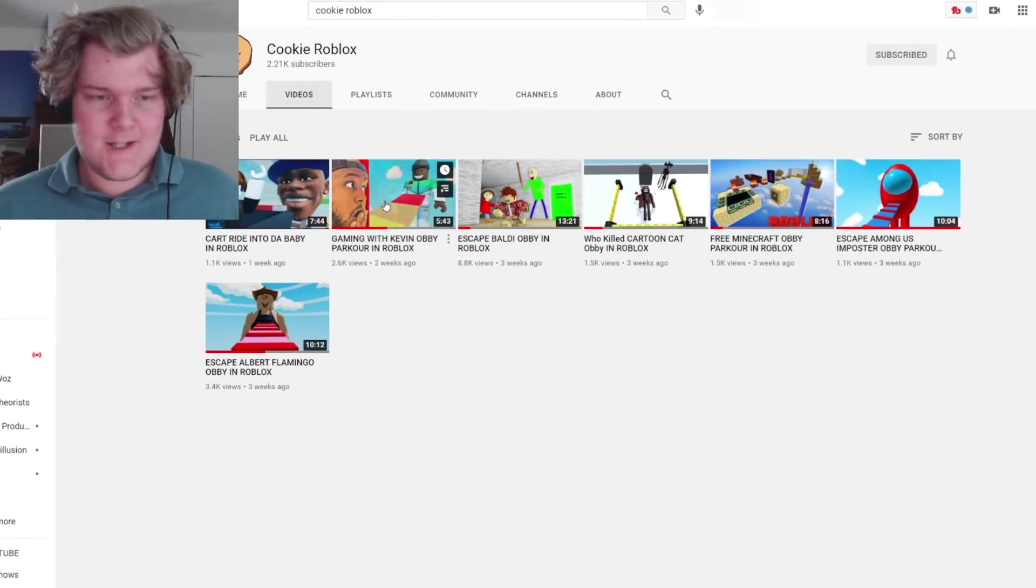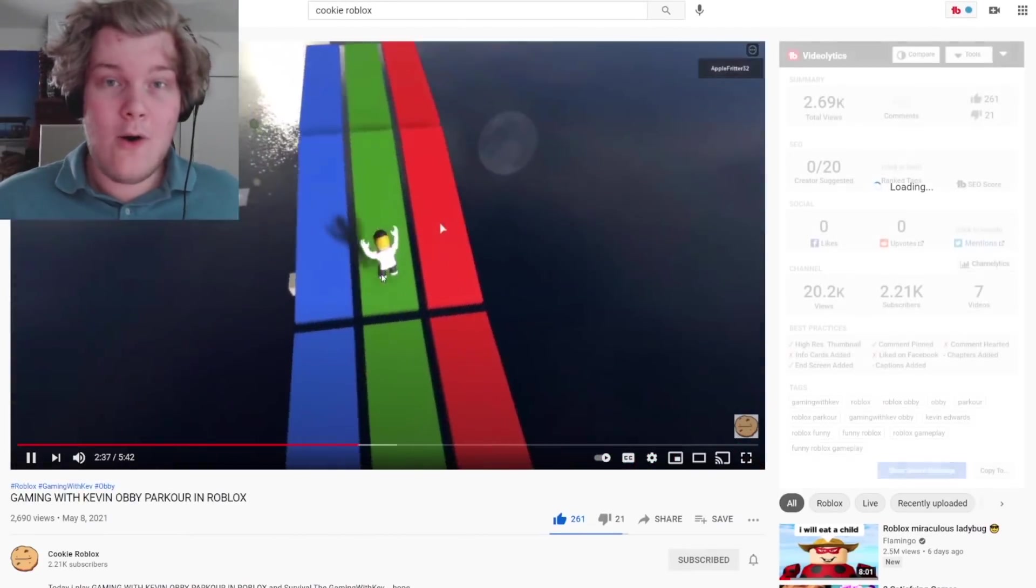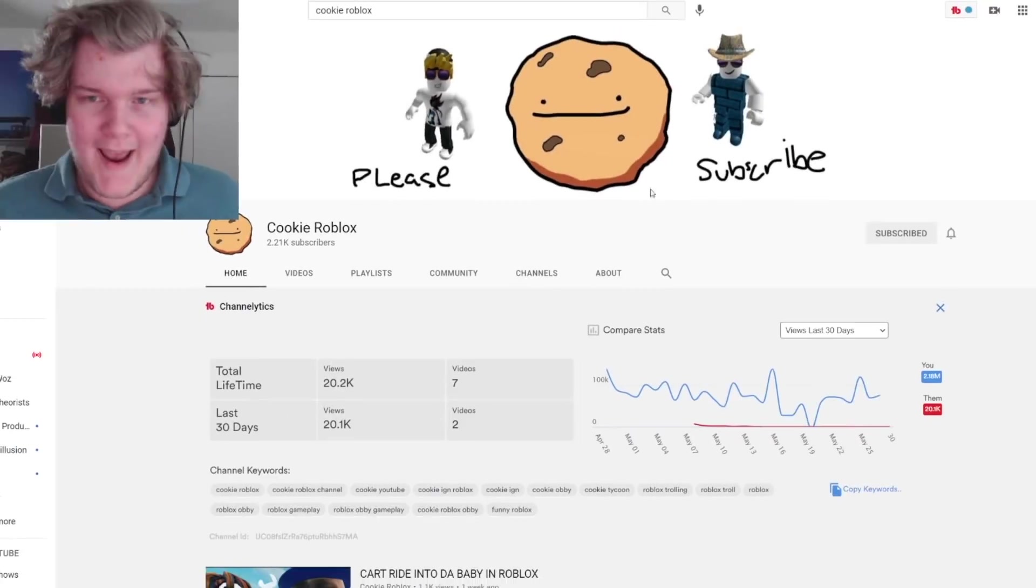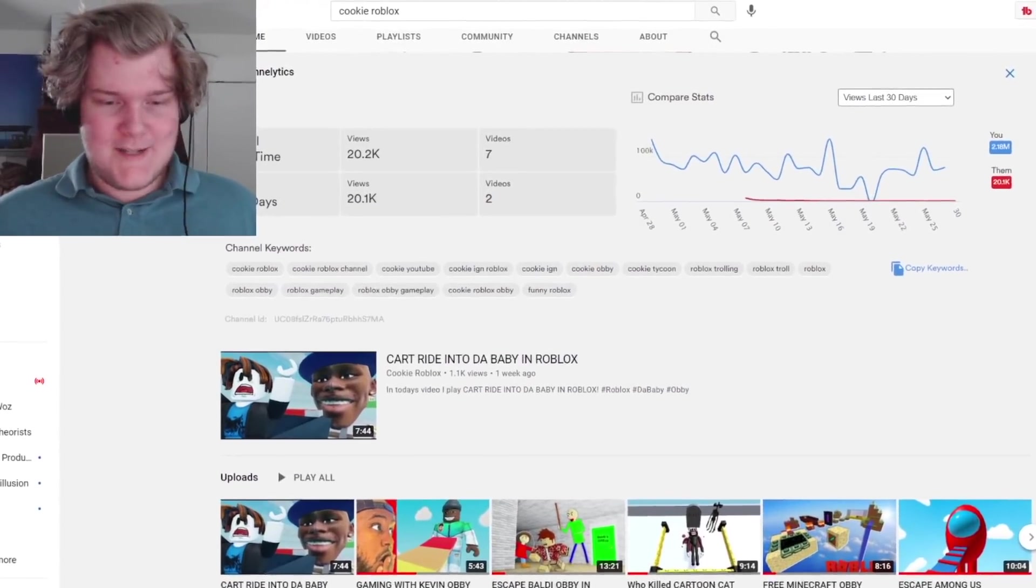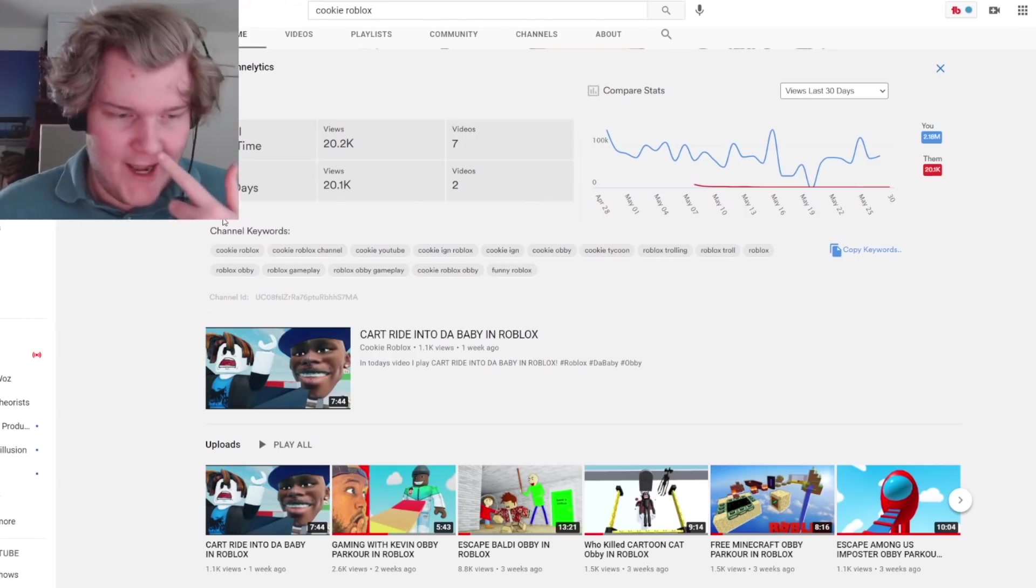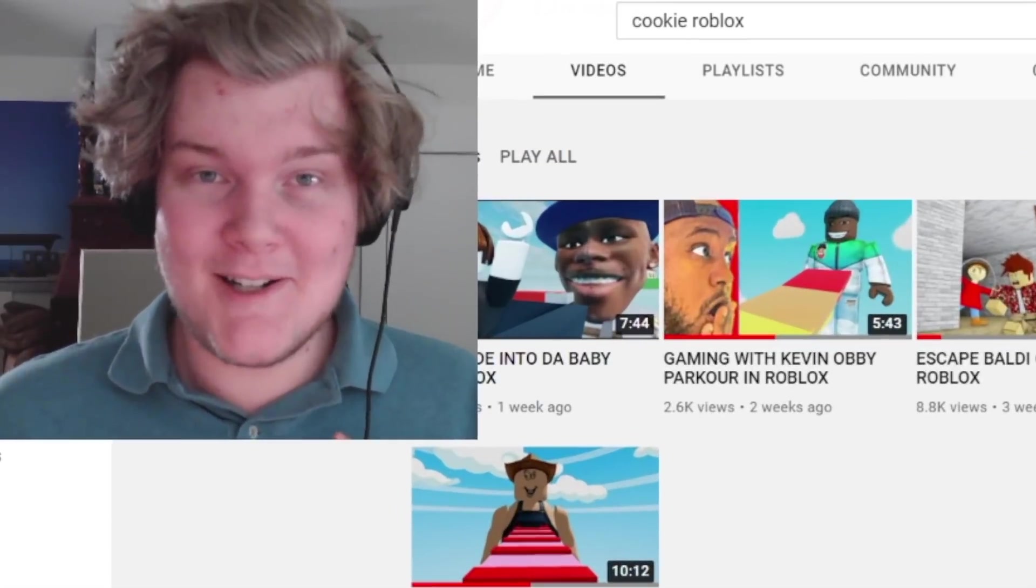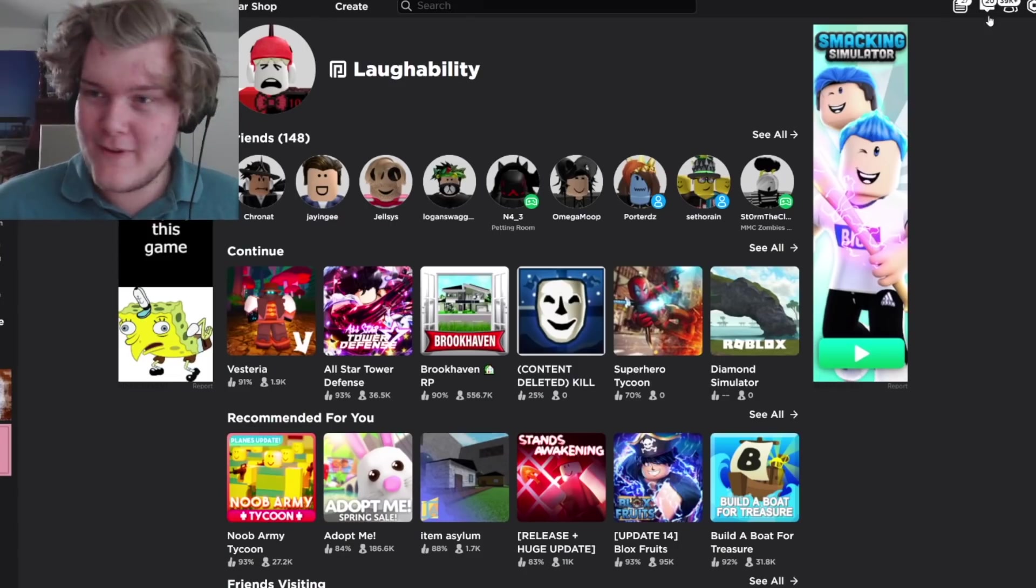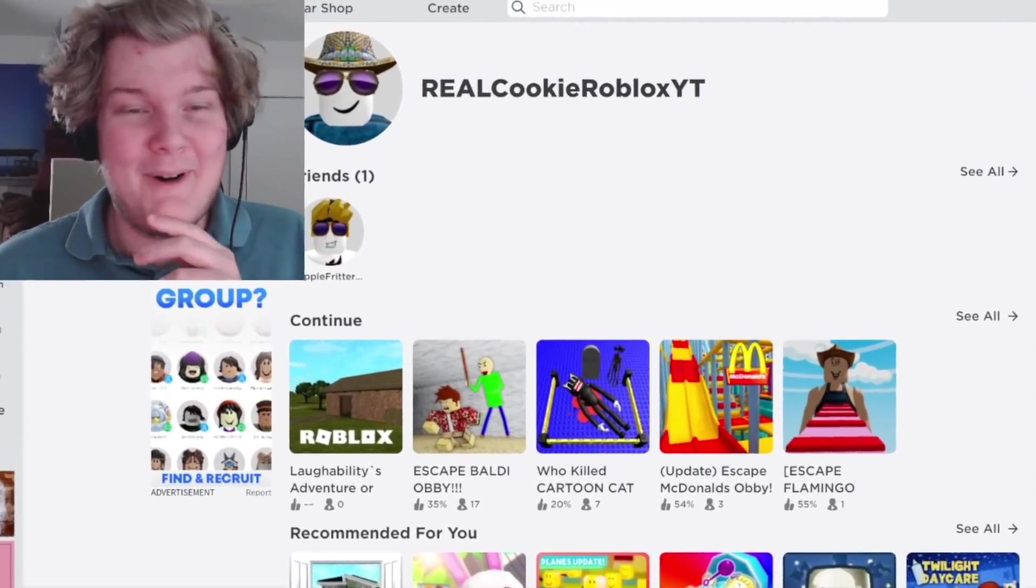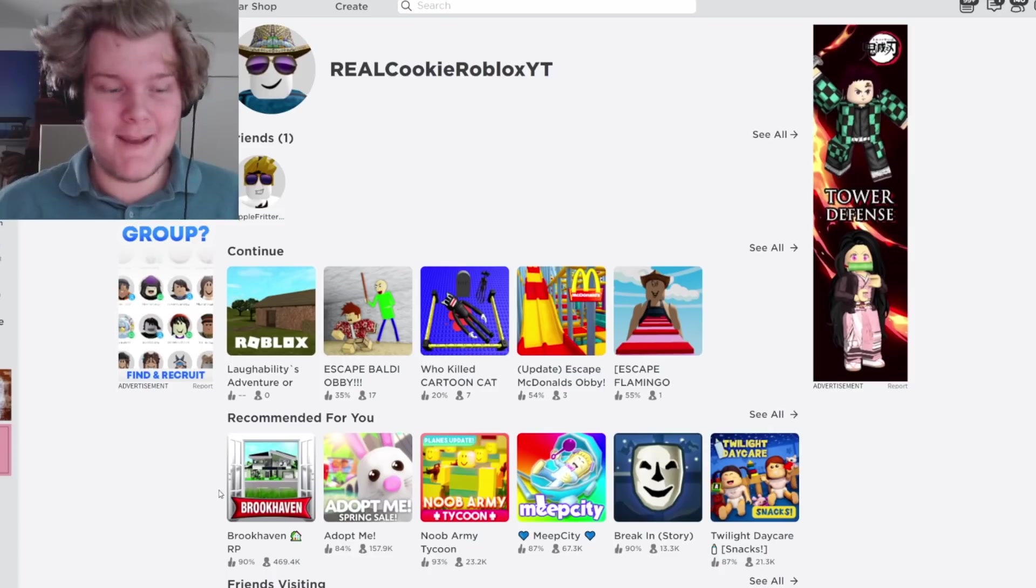Basically, what this channel does is that they play obbies with no commentary. They have two people who do it. There's Apple Fritter 32 and Real Cookie Roblox YT. Apple Fritter has been the only one posting videos as of late, and they've gone inactive since my video. And the reason for that is because I'm Cookie Roblox. I am him. I'm gonna prove it to you real quick.